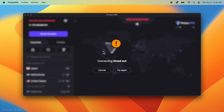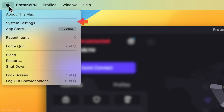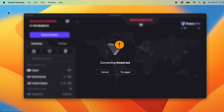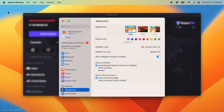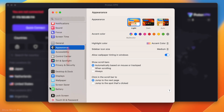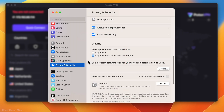To fix this issue, while Proton VPN is running and displaying the error, click on the Apple icon on the menu bar and click System Settings. On the window that opens, scroll down until you see Privacy and Security. Click on it. Now on the right, scroll down a bit until the Security section is shown. Click the Details button.